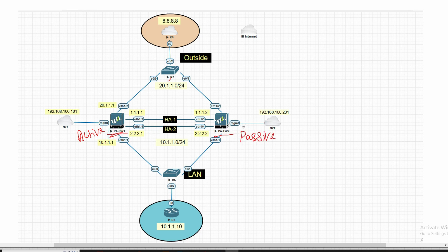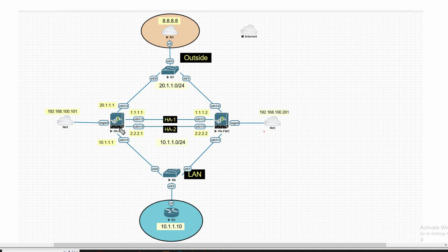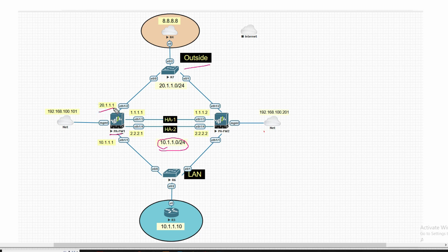In HA, if firewall one goes down then Palo Alto two will become active. Initially traffic passes through firewall one; when firewall one goes down, traffic will pass through the secondary firewall. On Palo Alto firewall one, the LAN zone subnet is 10.1.1.0 and in the outside internet zone we have subnet 20.1.1.0. The outside interface IP will be eth1/2 with 20.1.1.1 and LAN side eth1/1 with 10.1.1.x. If firewall one goes down, this IP will shift to firewall two and communication will start from firewall two.